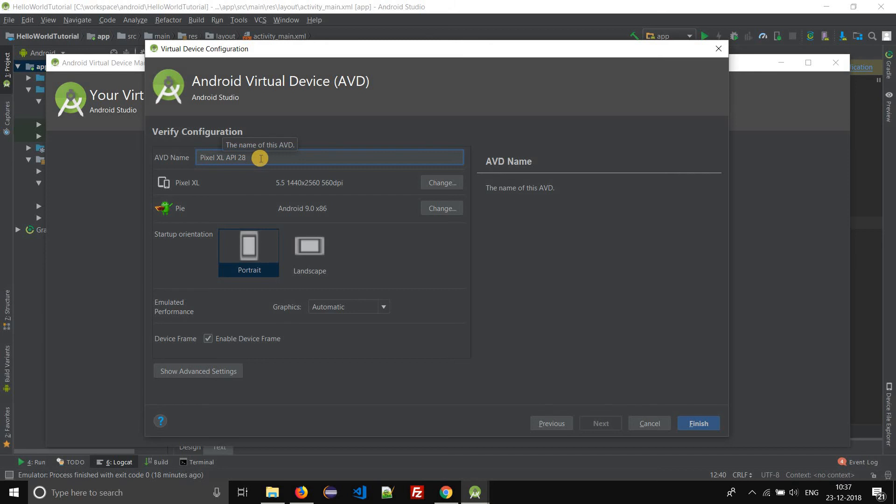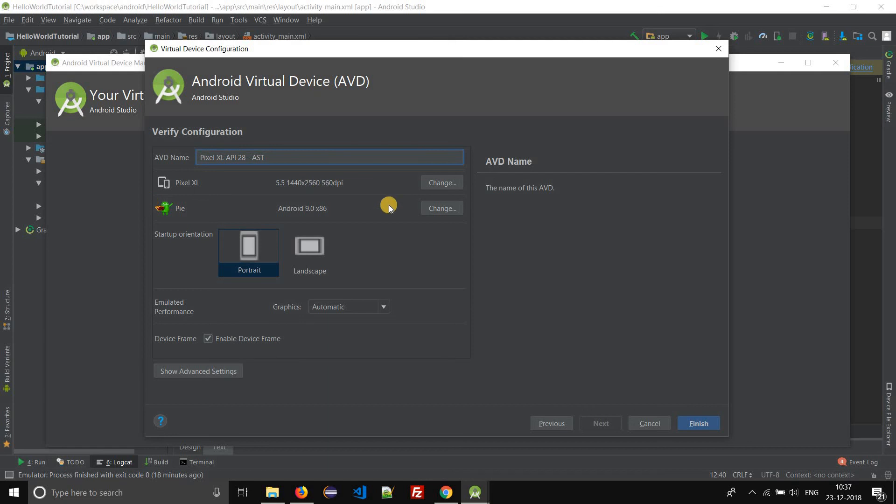You can give a name to your virtual device, say Pixel XL API 28 new, or you can say Android tutorial AVD. Here you can change the configurations.